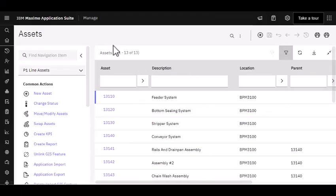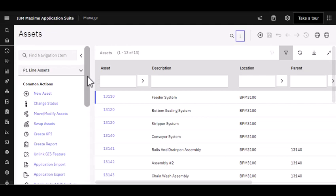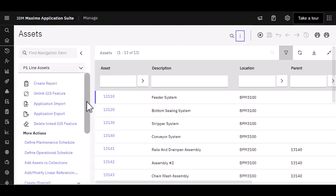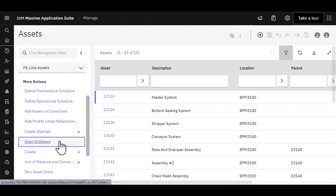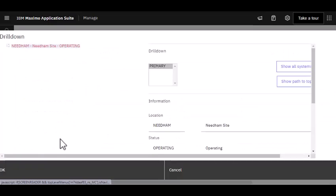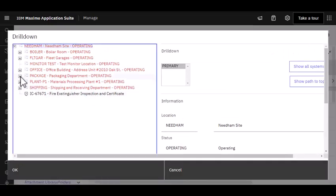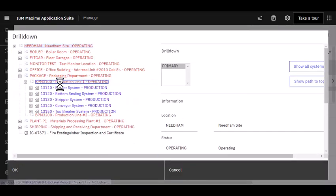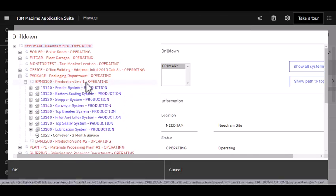To start our demonstration today, I've signed into the application suite and accessed Maximo Manage in the asset application. I have a default query here for my P1 line assets, so I want to open up my drill down and highlight where these stand within the organization. I happen to know that this P1 or production line is really critical to the organization and this is what I want to analyze.